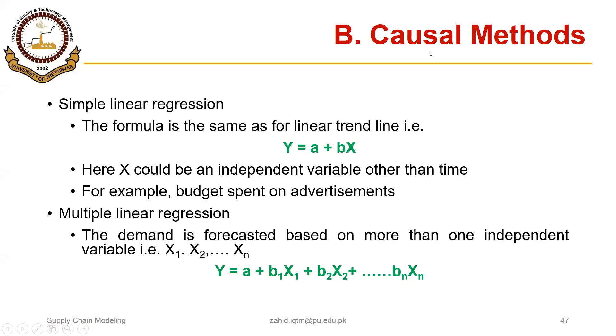In the previous segment, we discussed simple linear regression where we had one independent variable that was something other than time, and we used that independent variable to forecast demand for the future.